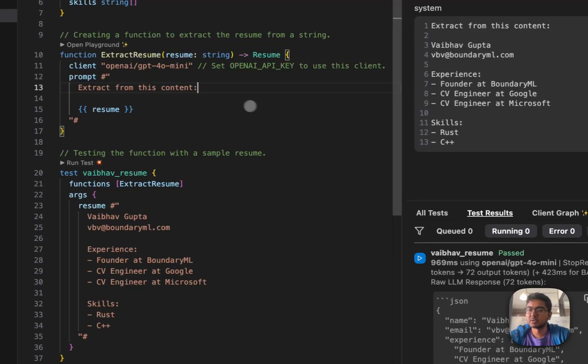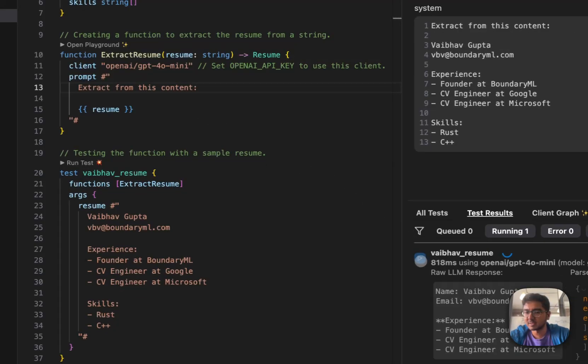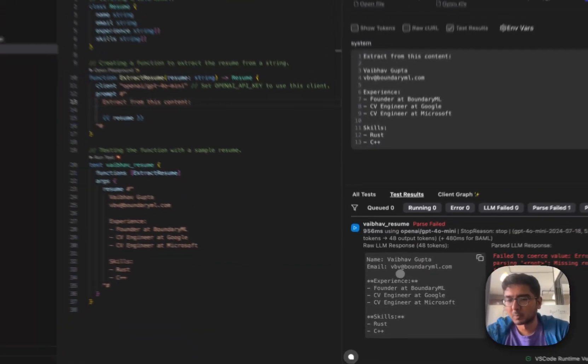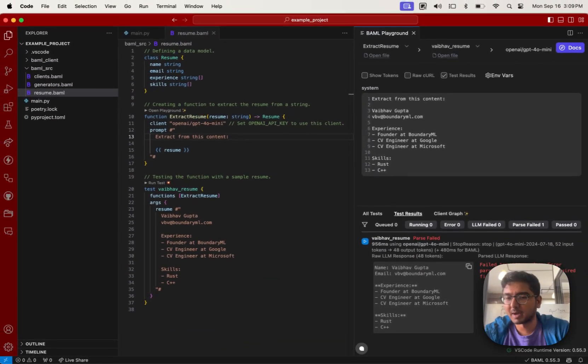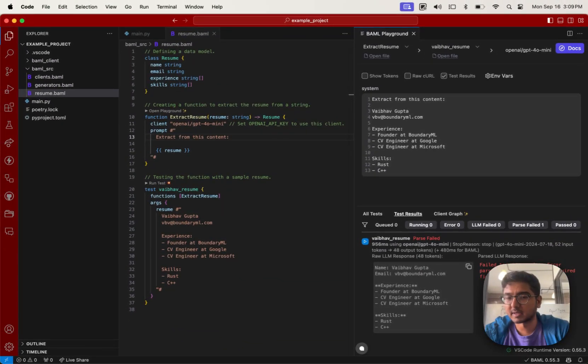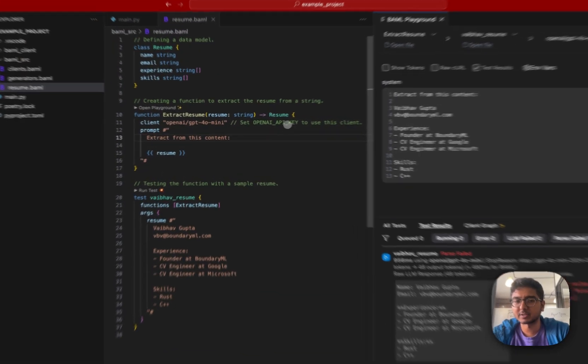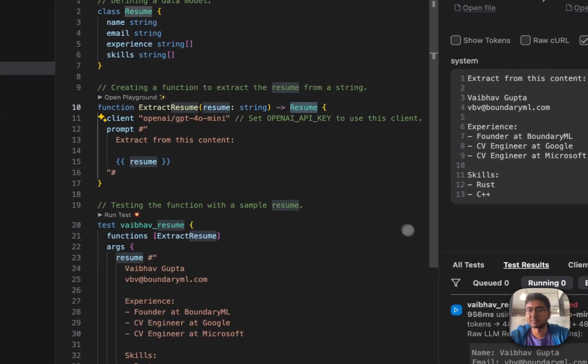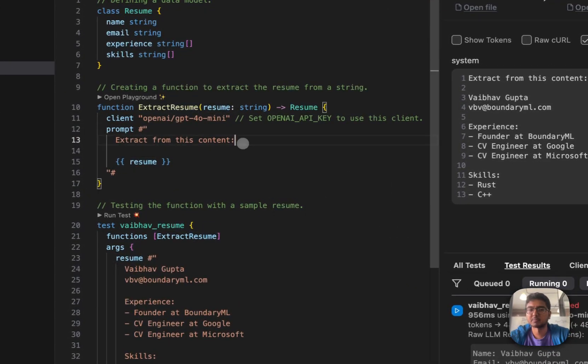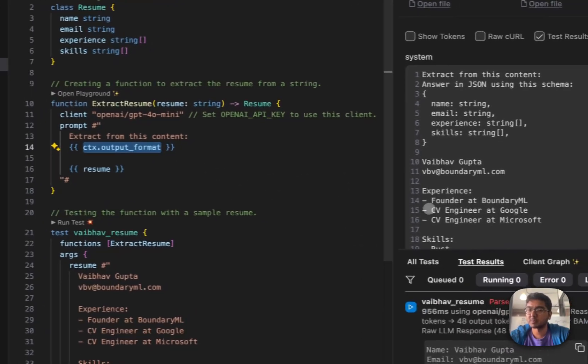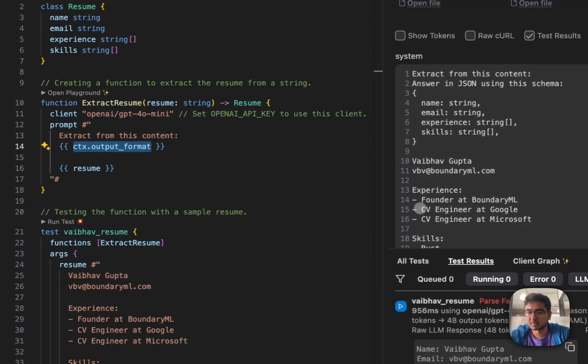Now, if for some reason you don't add ctx.outputformat, you may see an error like this, where we're unable to parse the data. That's because the model, nowhere in the prompt, actually explains what the resume data type is. So if you ever see that, just make sure you have included ctx.outputformat somewhere in your prompt.